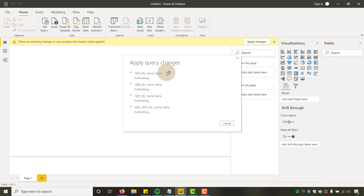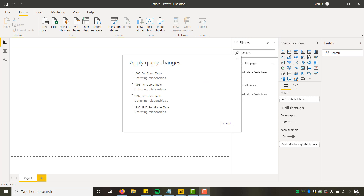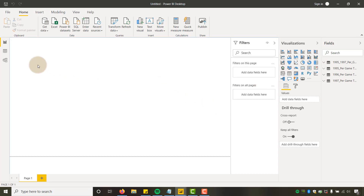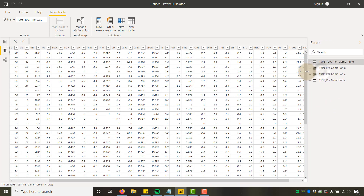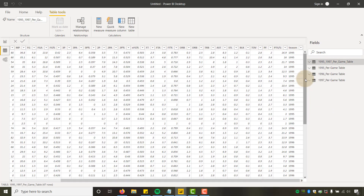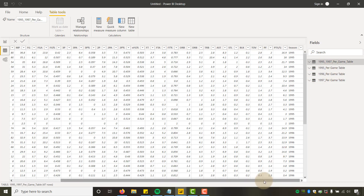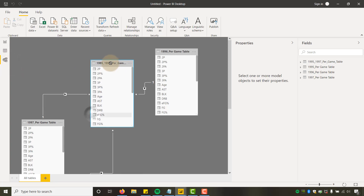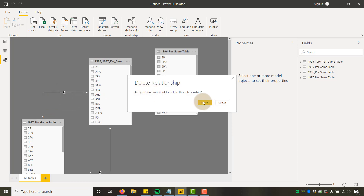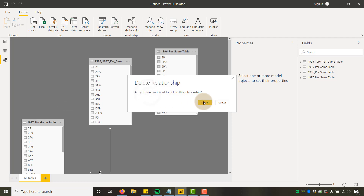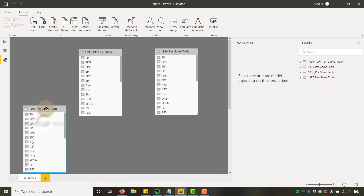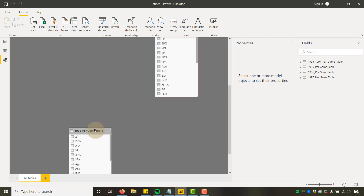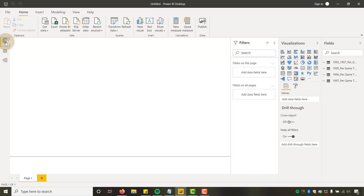It's applying the query changes and grinding for a bit. Once finished, if I go to the data model and look at our combined table, I should have Season 95, 96, and 97. These are the individual tables — we don't really need those. In the data model it's trying to make connections, but we don't need them, so I'll delete those links. All we care about is the combined table; we just want to make sure there's no adverse reaction from joins to those other tables.